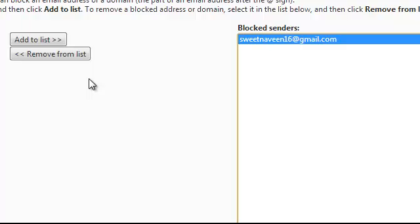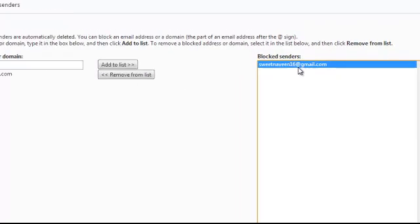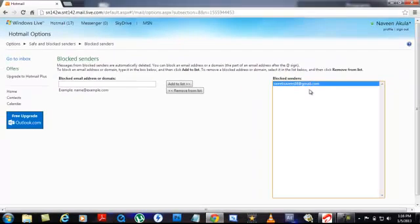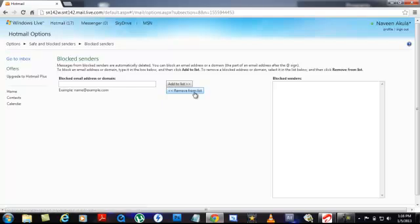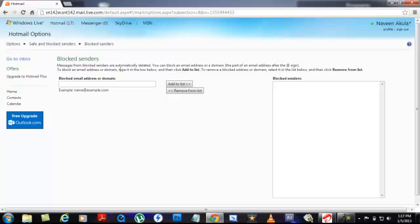If you want to remove from this block senders list, that means you're expecting something important from this particular person, just click on that email address and click Remove from the List. So this is all. It works perfectly in this particular area, Block Senders. This is how it works.